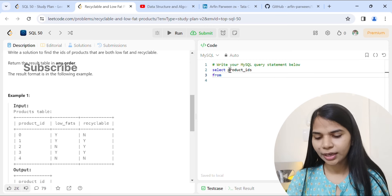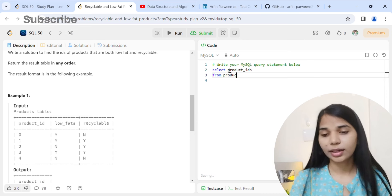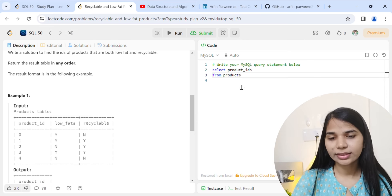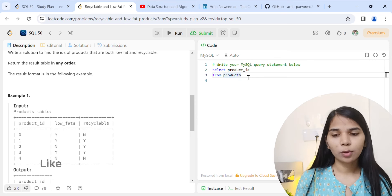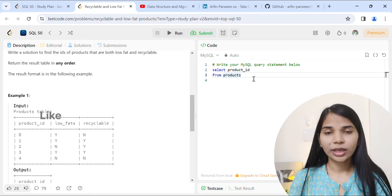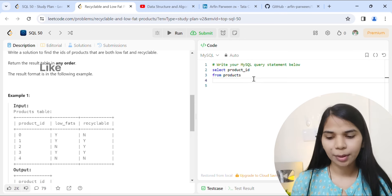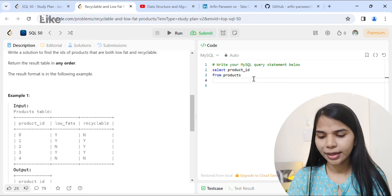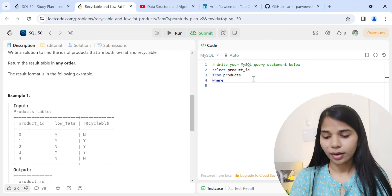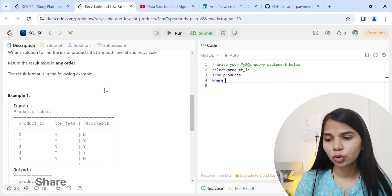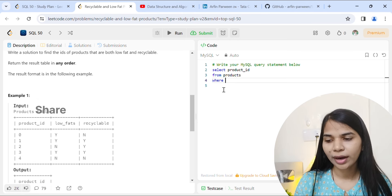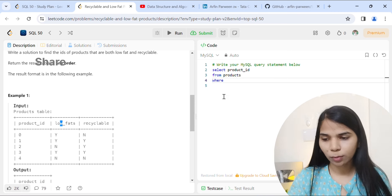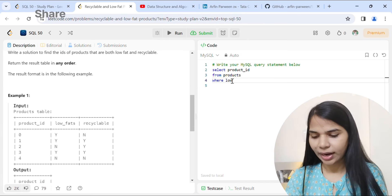Then from the table name products. Here we have product_id. We use the WHERE clause here.